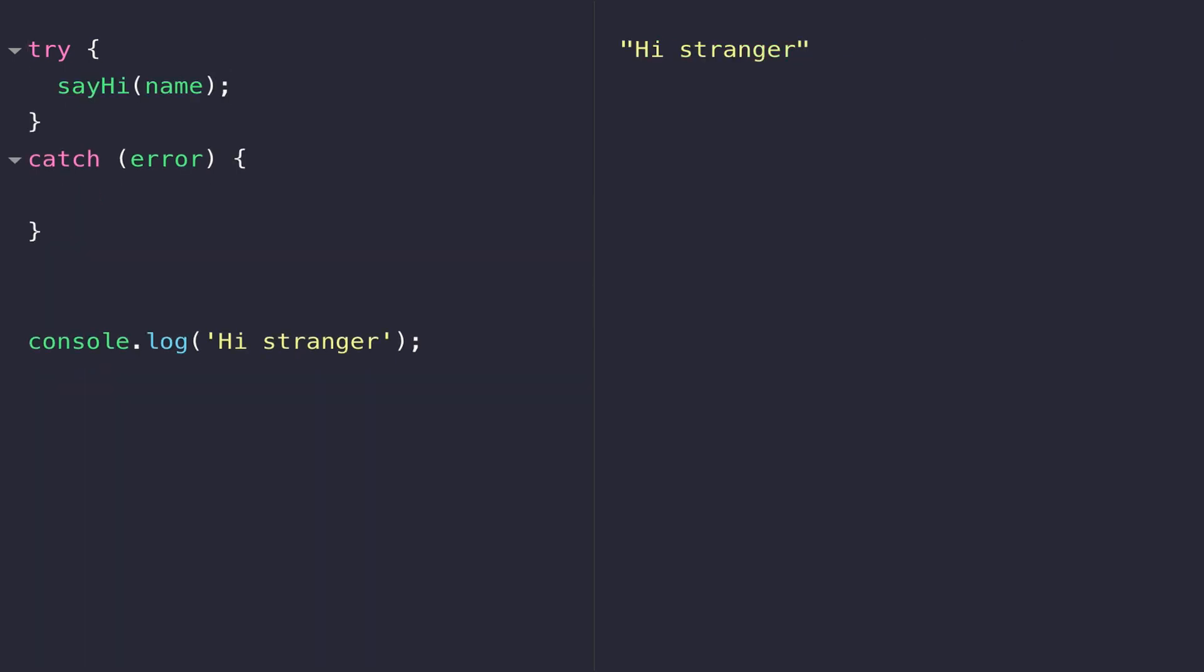As soon as we move our call to the non-existent sayHi function within the try block, the console.log that was failing to run earlier is displayed. That's because any errors that occur within the try block are passed to the catch, and the value of that error is passed to the error variable inside those parentheses.